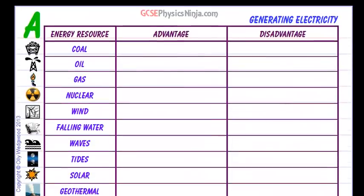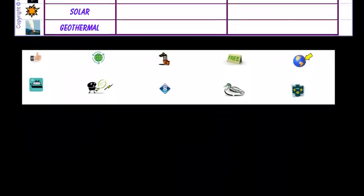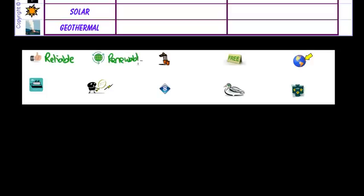Before we start in this table, here is a key we're going to use. First off is reliability, or reliable sources. Then we have renewable sources of electricity, and we have a disadvantage here which is polluting gases.